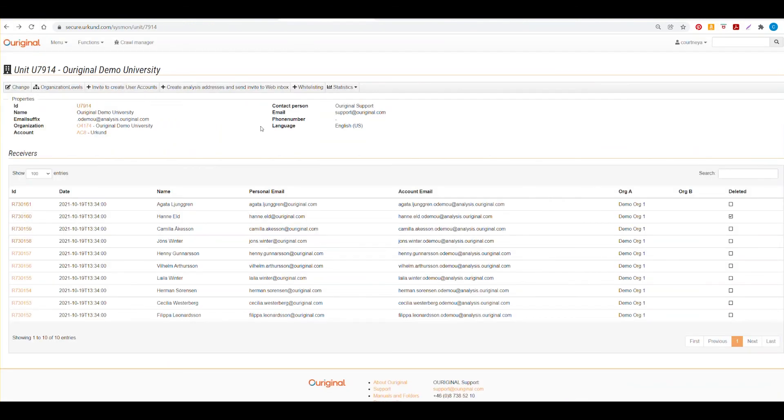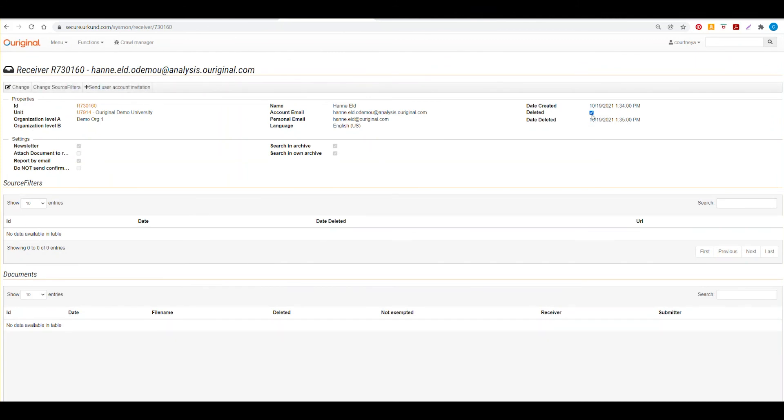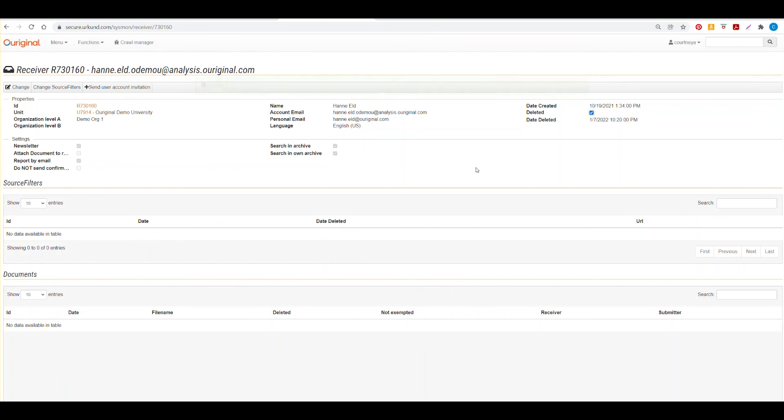When you return to your list of receivers, you can also choose to delete receivers. As you can see, this particular receiver was deleted and that was made possible by going to the receiver ID number and selecting this box. It can also be undone and redone. But this is pretty helpful in case there are receivers that are no longer instructors, no longer with your institution.